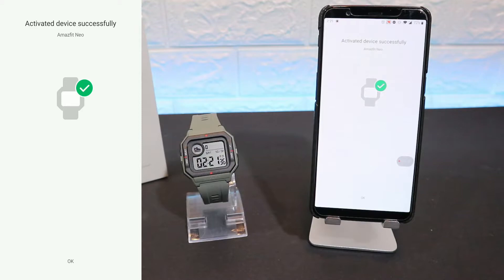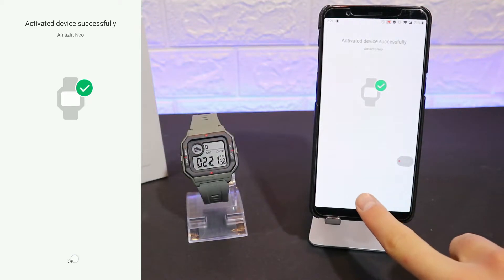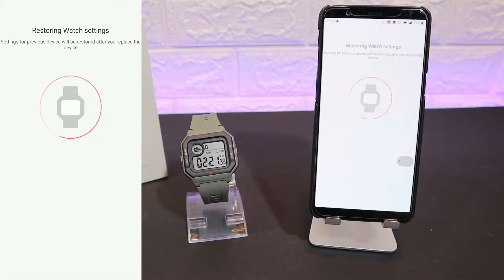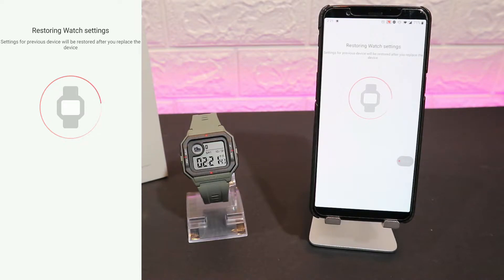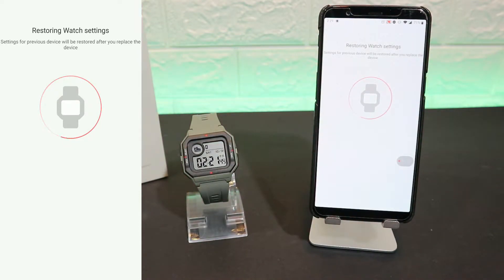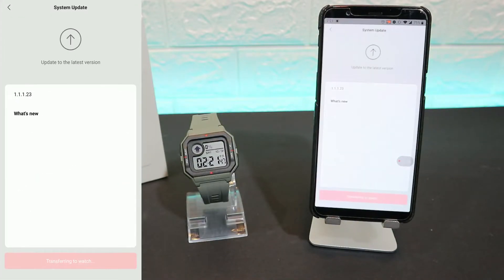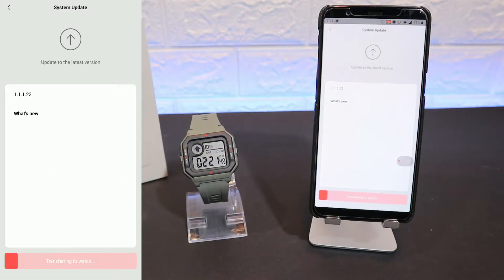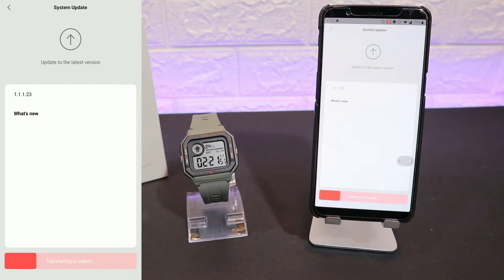And now we have activated. After this, this watch will restore the settings, and we have a couple of things that we have to allow here. You can see we have to wait for this watch to transfer all the new system in the new things that we have in the new Neo from Amazfit.